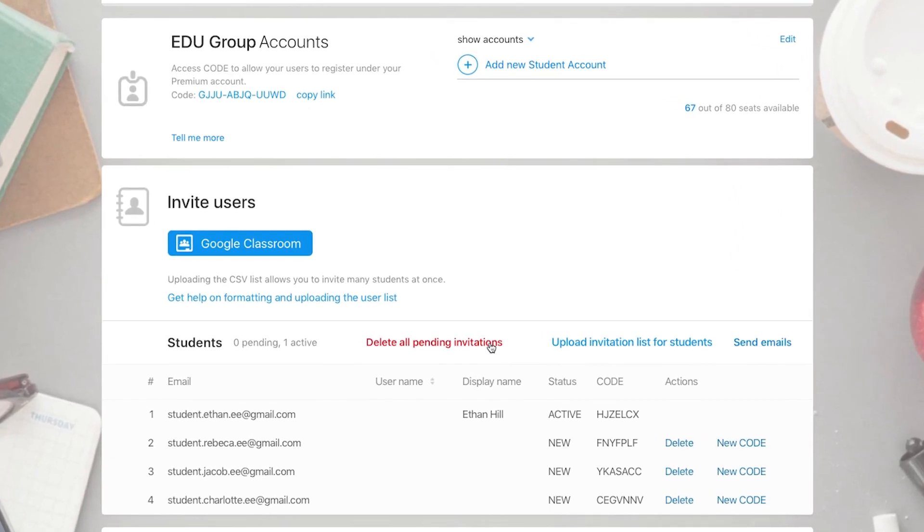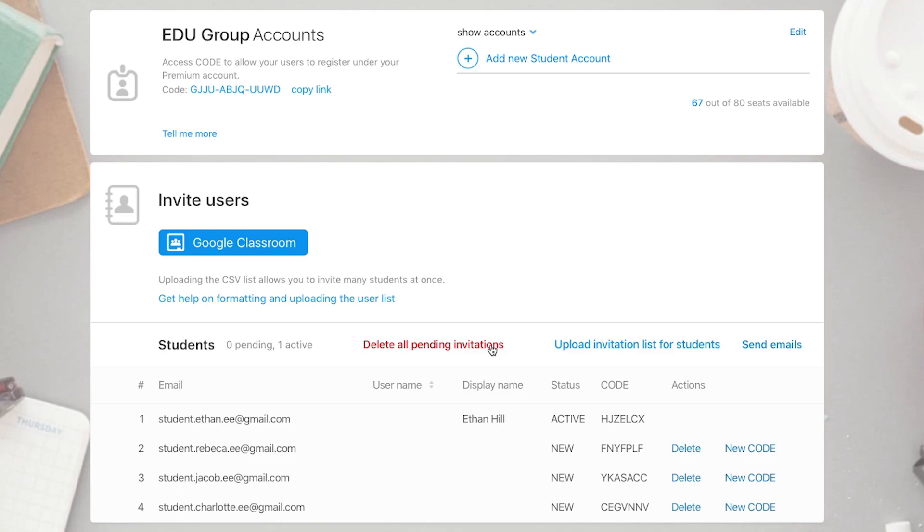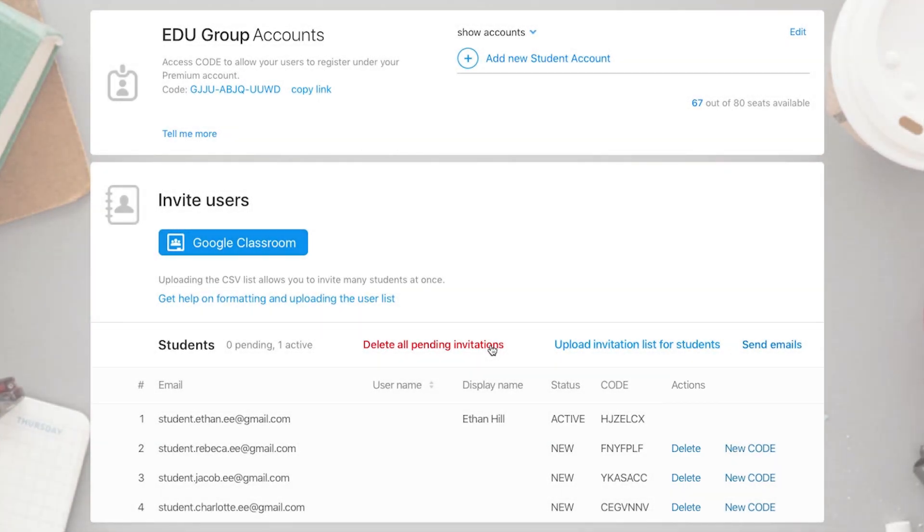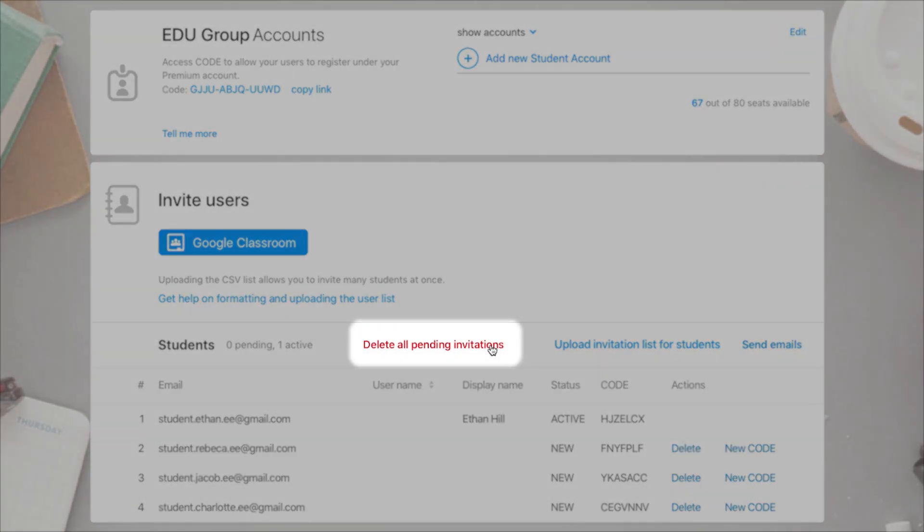If you change your mind, or you imported the wrong email list, you can easily remove a single student or all of them at once.